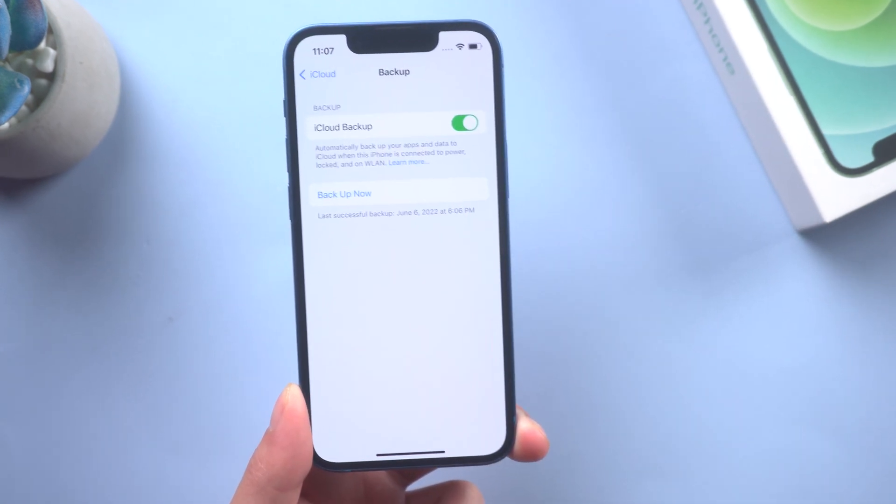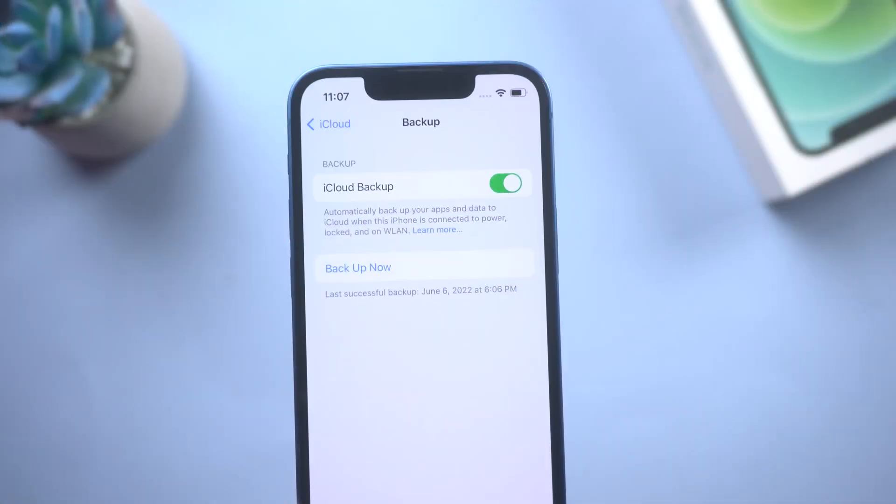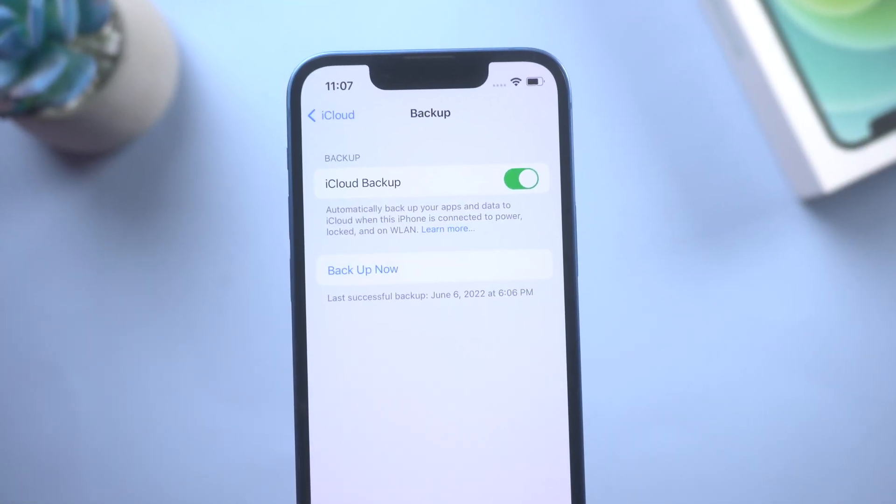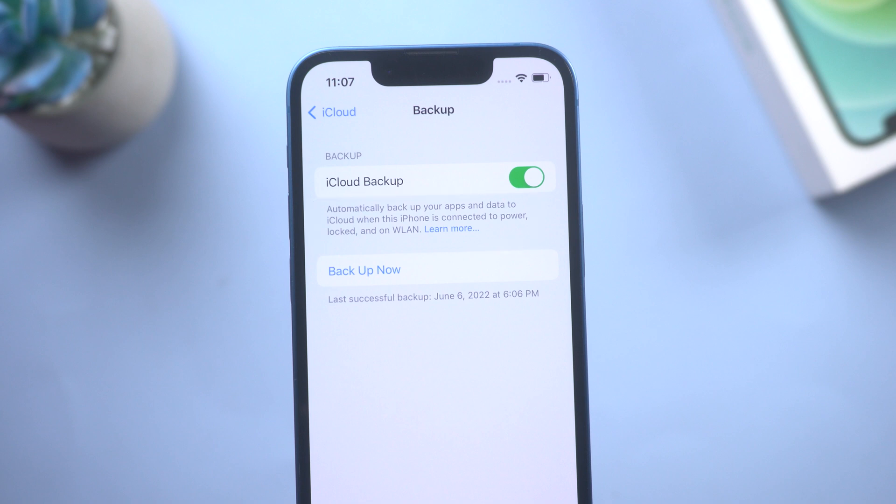So here you can see the iCloud backup button has been turned on. Usually if you turn on this button, then every time when your iPhone is connected to power, locked, and on Wi-Fi, it will automatically start backing up.